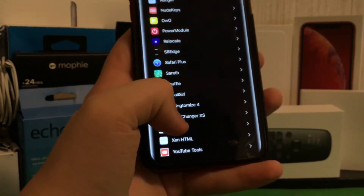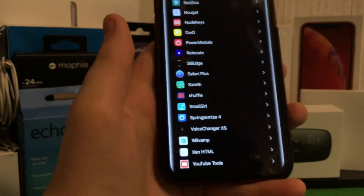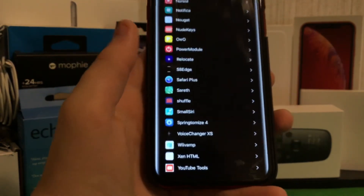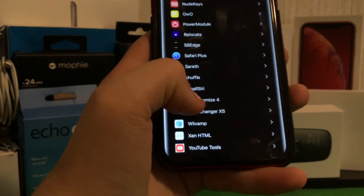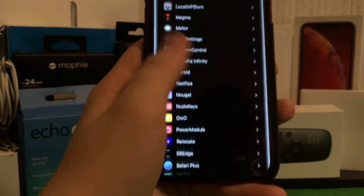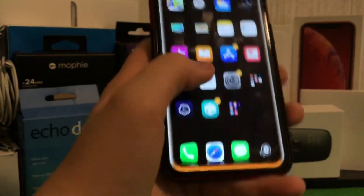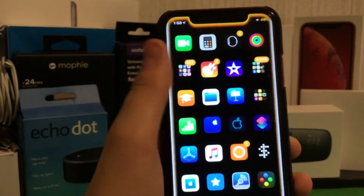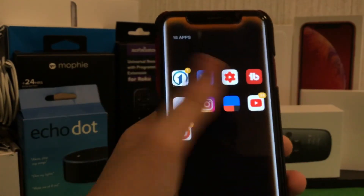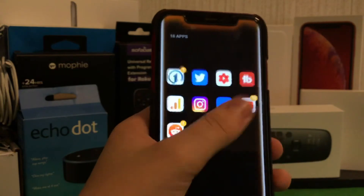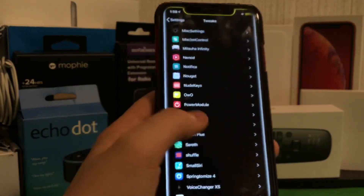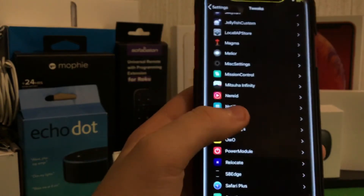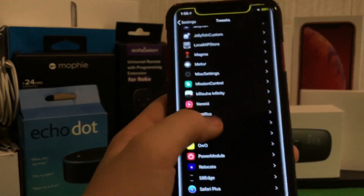I have VoiceChanger XS, which is a pirated tweak I believe, but you can use it through the sources in the description below. I have Springtomize and I have Shuffle, which goes hand in hand with Boulders. Shuffle is what allows you to get this customized kind of shuffle with your app icons.